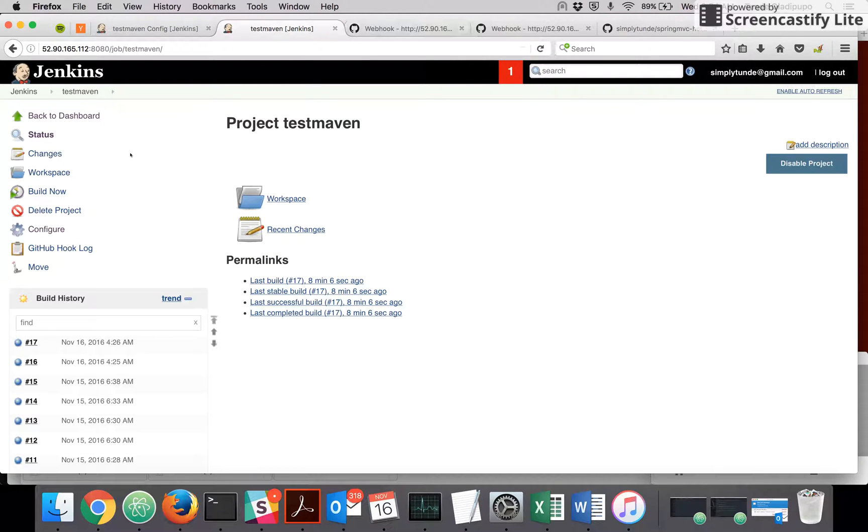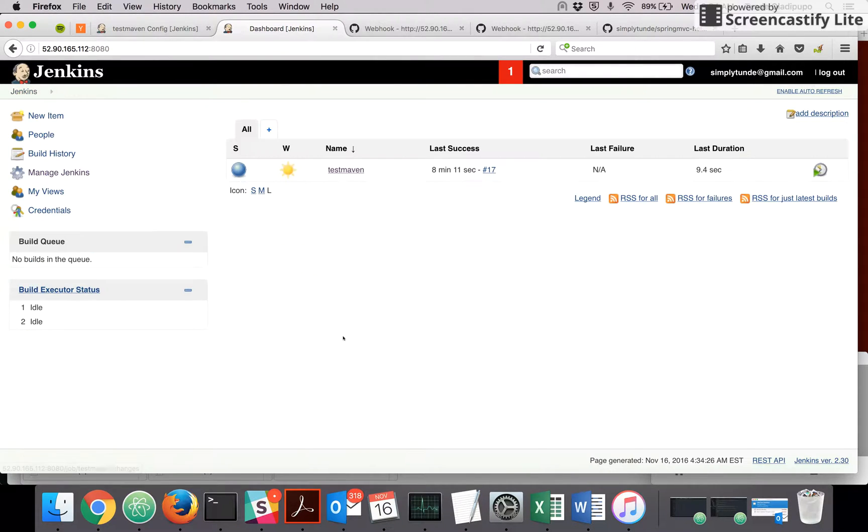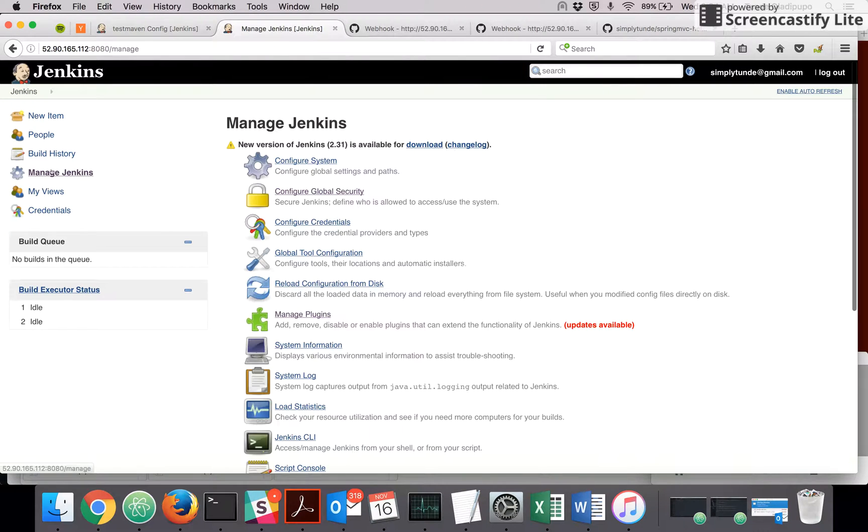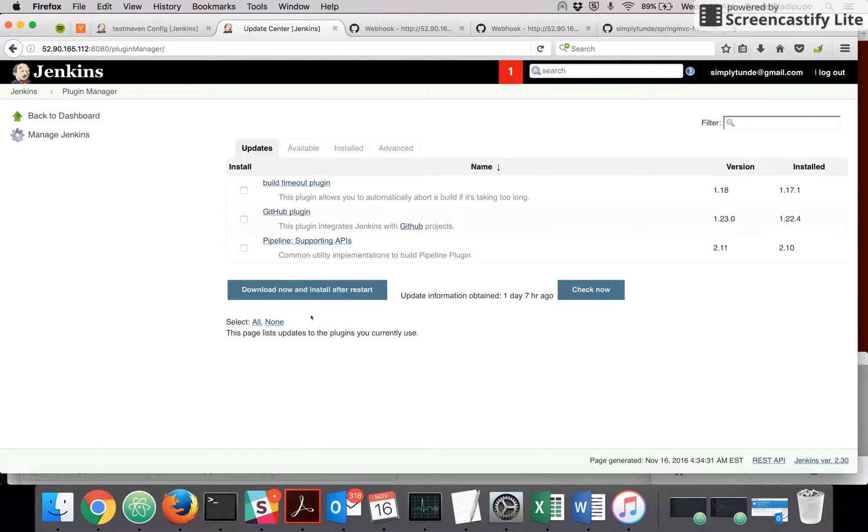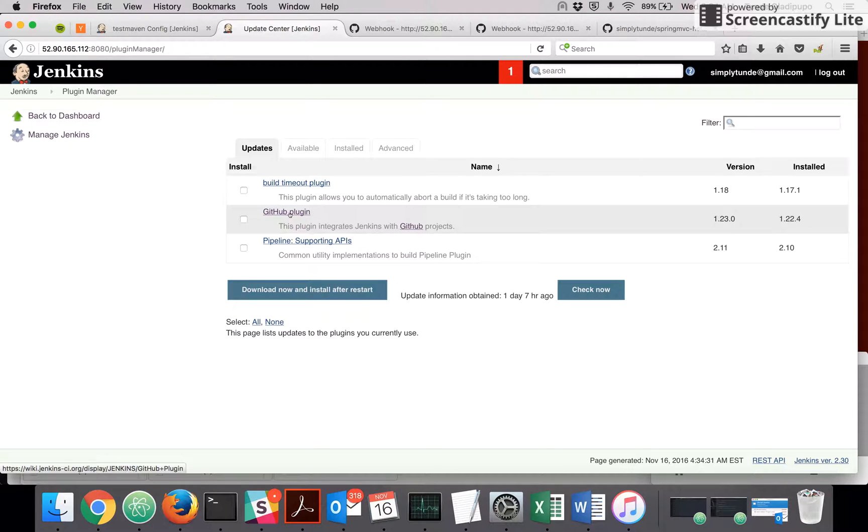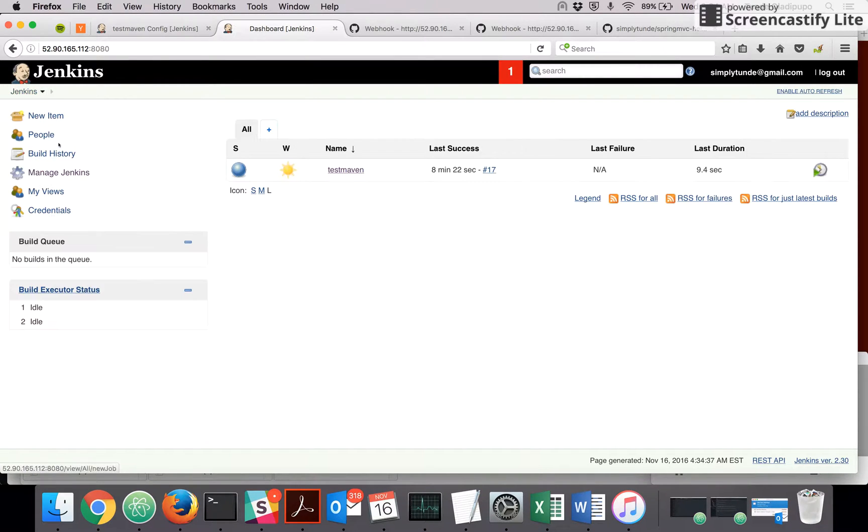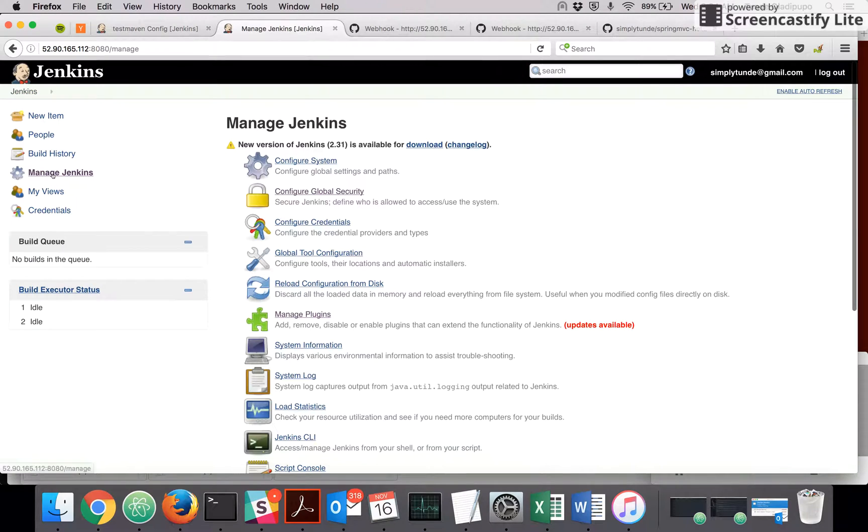The first thing you have to do is go to your Jenkins, go to Manage Jenkins, and go to Manage Plugins. Make sure the GitHub plugin is installed in your Jenkins.